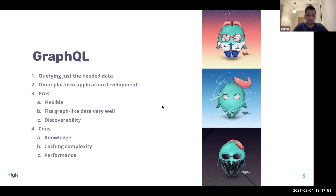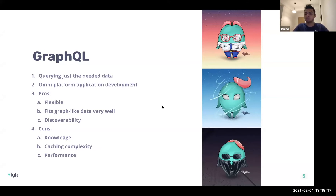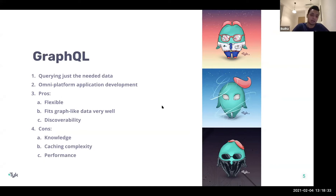The cons of GraphQL start with knowledge — there is a learning curve to getting started, building out a GraphQL server, and creating queries. There are also caching complexities: you're not working with different endpoints to cache different requests, but with a single endpoint and different queries, so caching has to happen at the query level rather than the endpoint level.